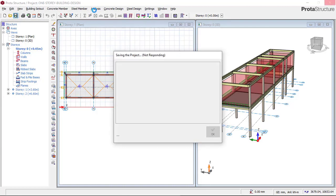Once the saving is done, we will click on Analysis. Let's hold on for the saving to complete.